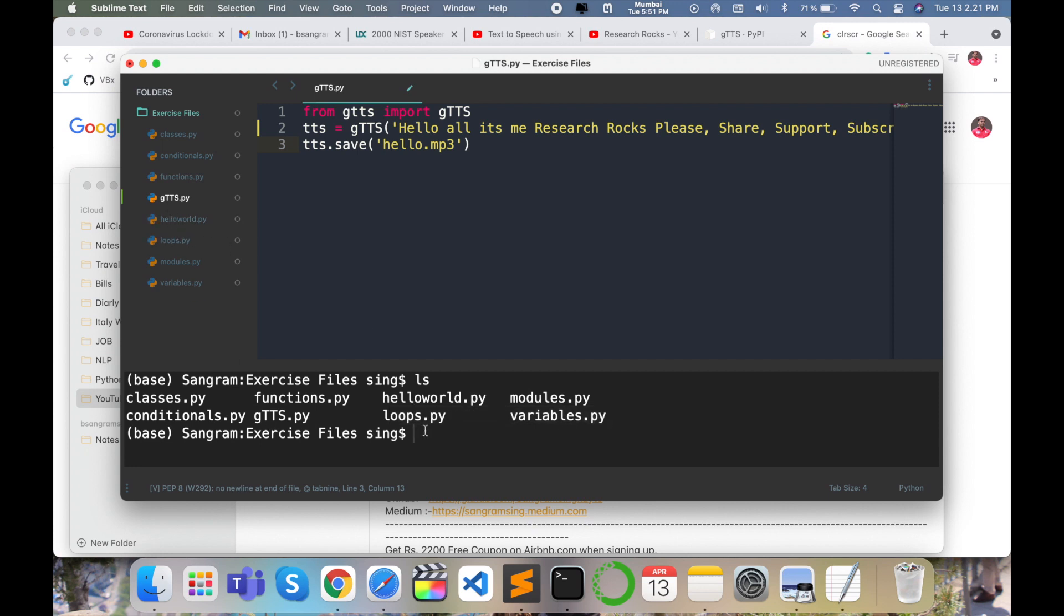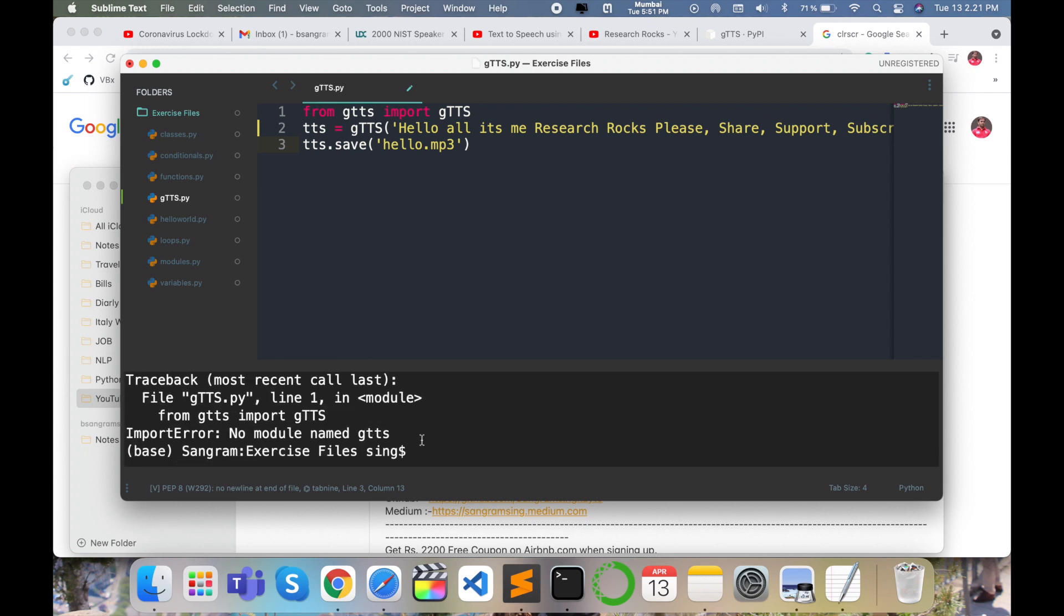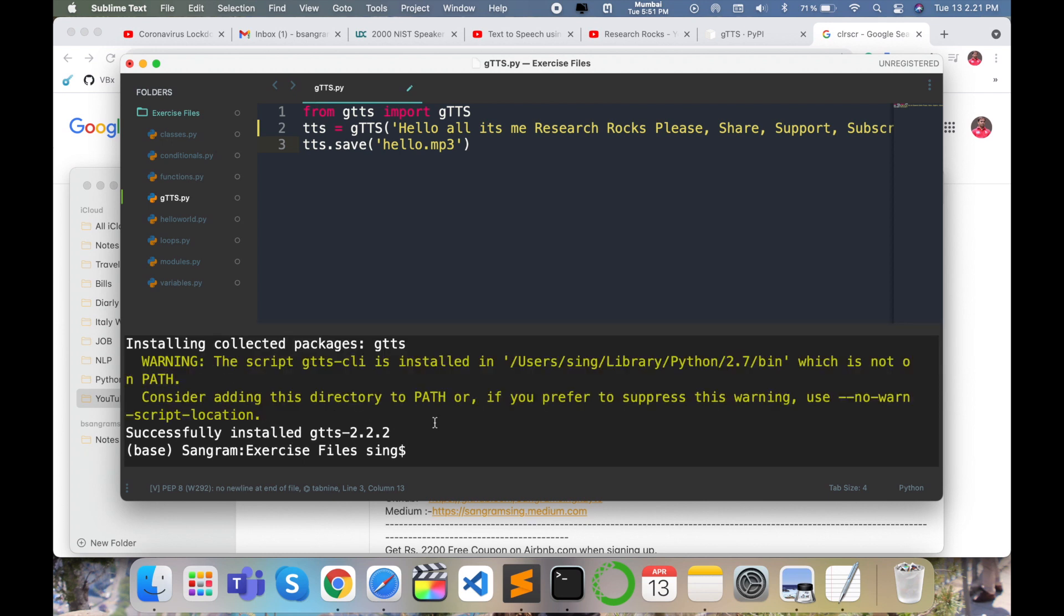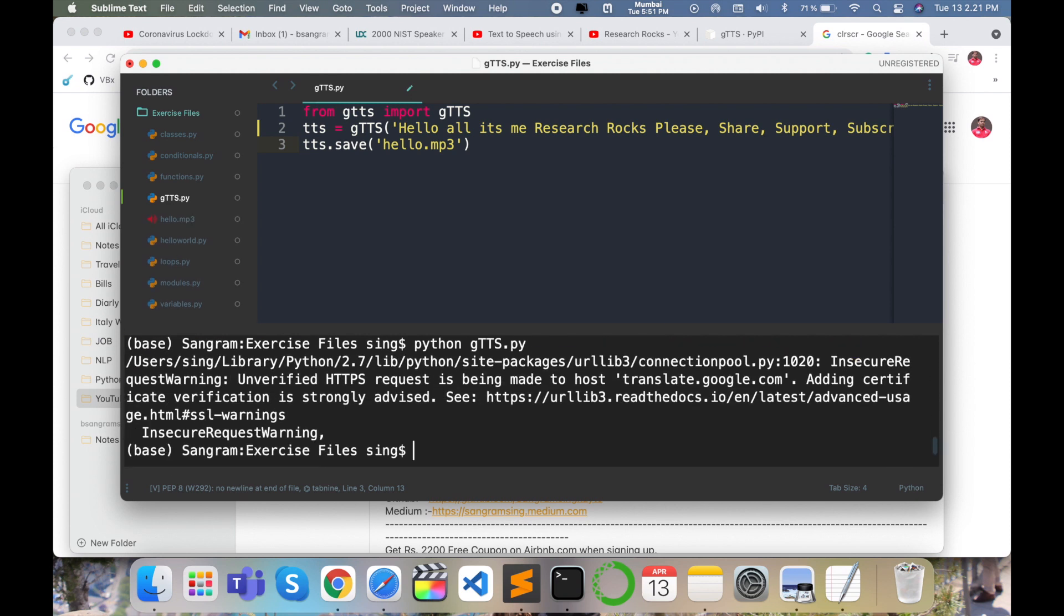I'll execute 'python gtts.py'. There's an error - no module named gTTS. I'll install gTTS again. Enter. I've installed the module successfully. Now I'll execute 'python gtts.py' again. Look at this - the execution is successful.